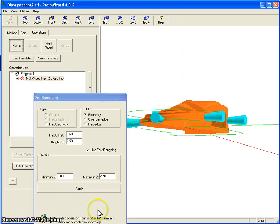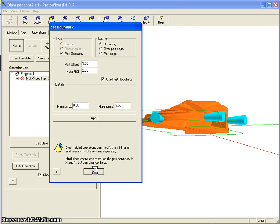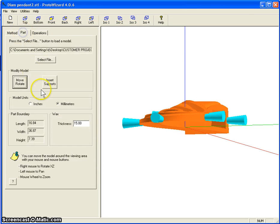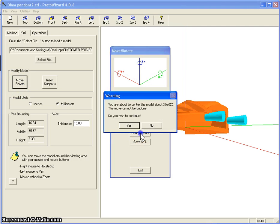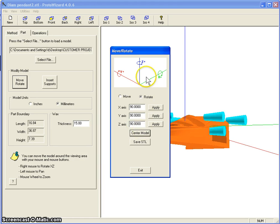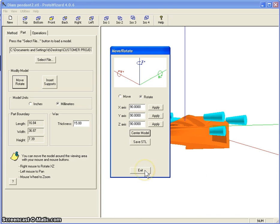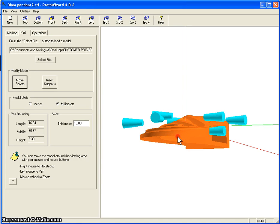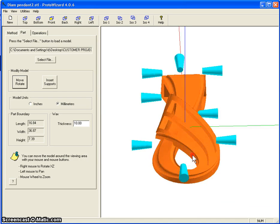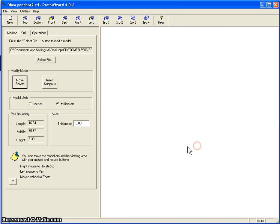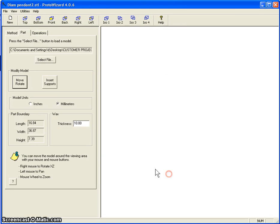I'm going to have to go back and redo my supports. So let me do that and then I will come back and continue with the toolpaths.